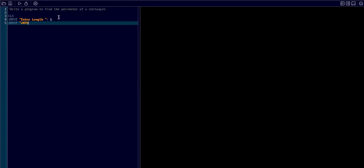I type input, enter breadth, then double quotes off, and I type B.